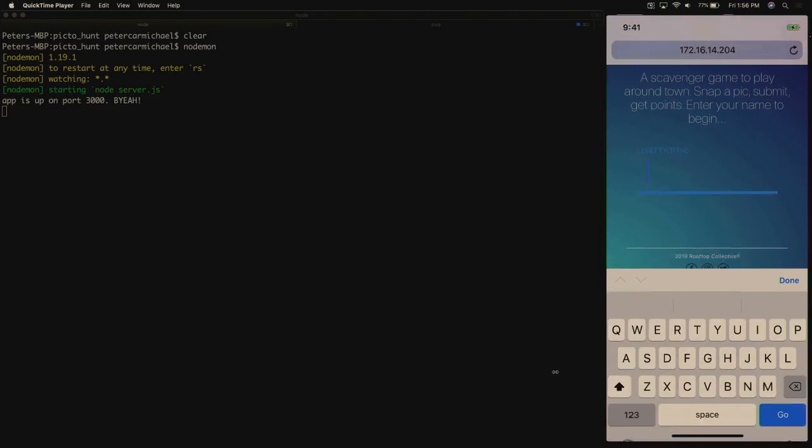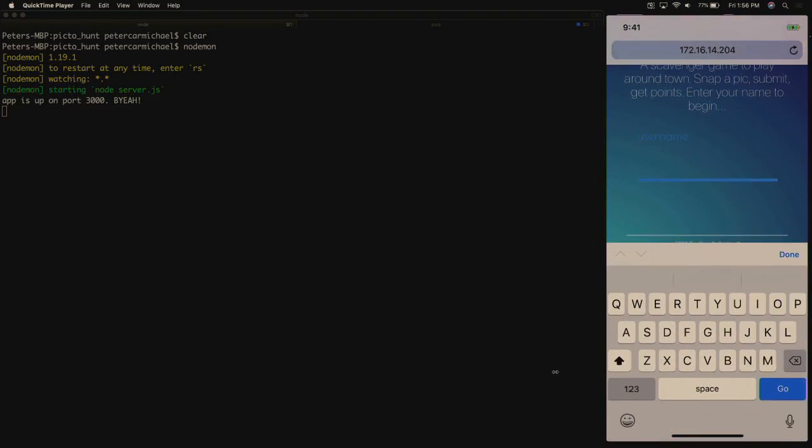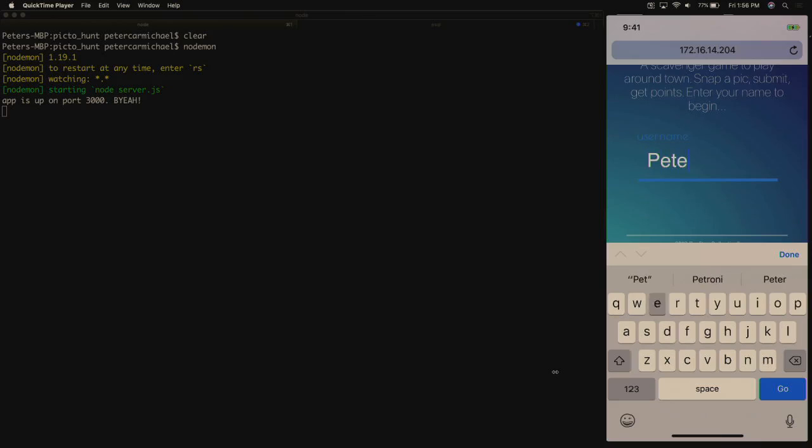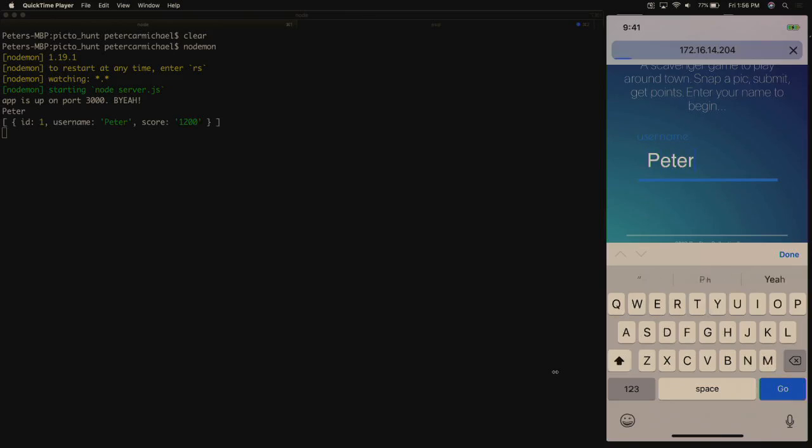Okay, so when you enter the app, you put in a username. We'll just put in my name here, and we hit go.